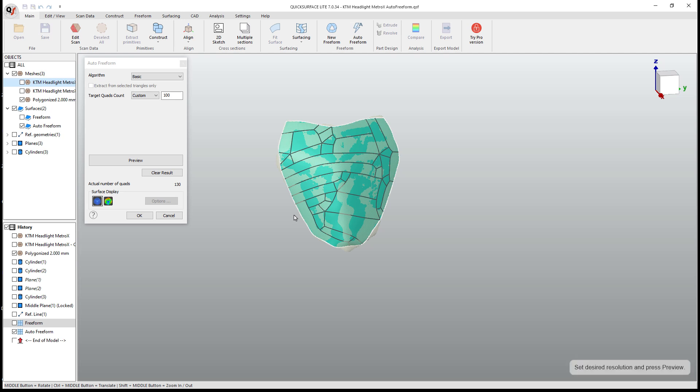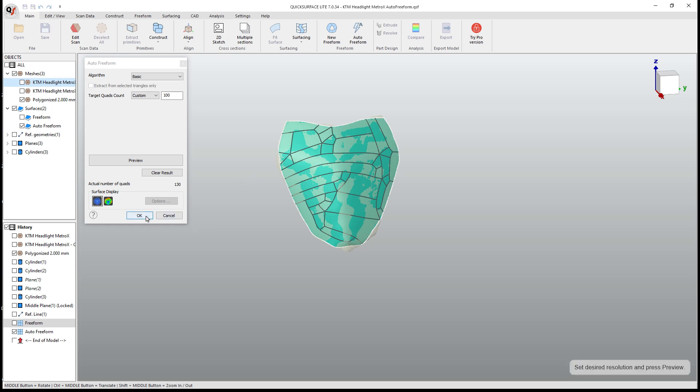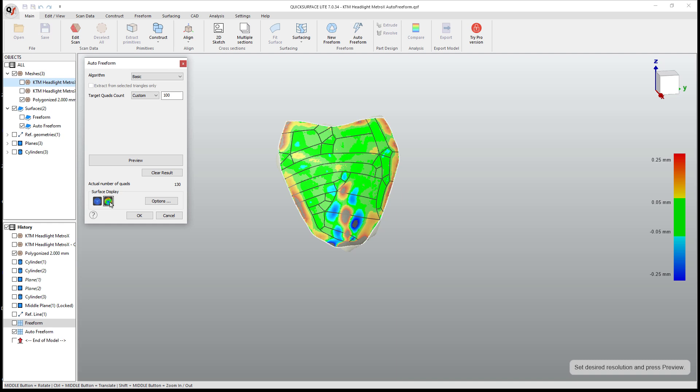So I'm going to select preview and take a look at the result. Well, one thing that you're going to see here is that the layout of what's the actual NURB surface, the converted freeform model is going to be very inconsistent. And this is going to be true across the board. Generally, this is what's going to happen with a tool like this.